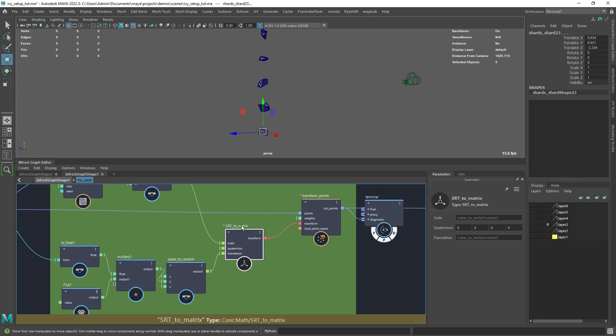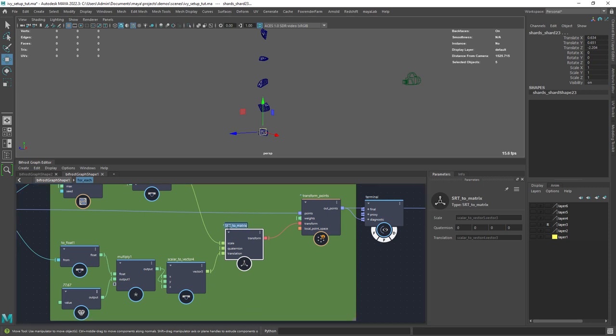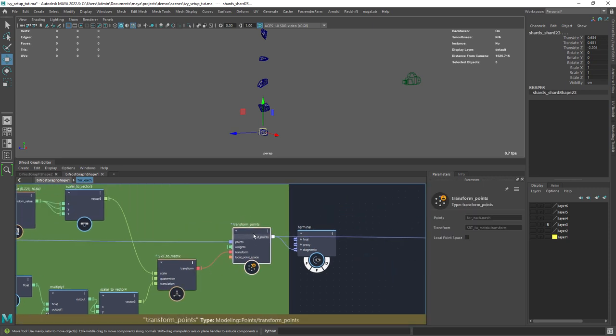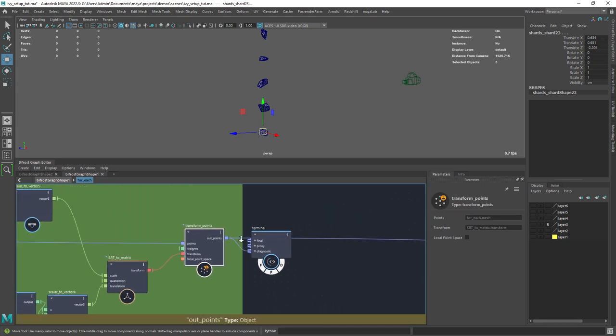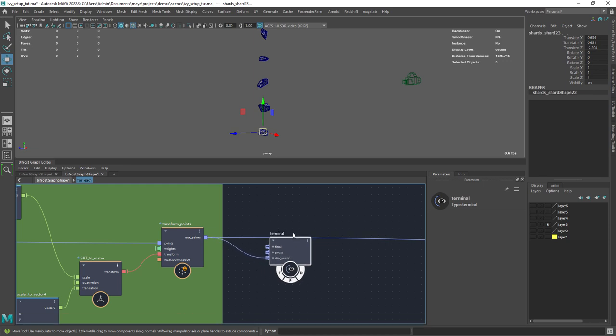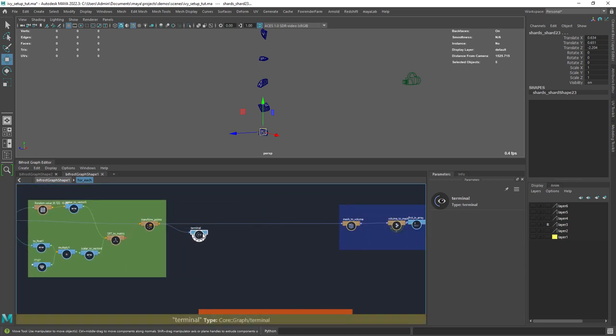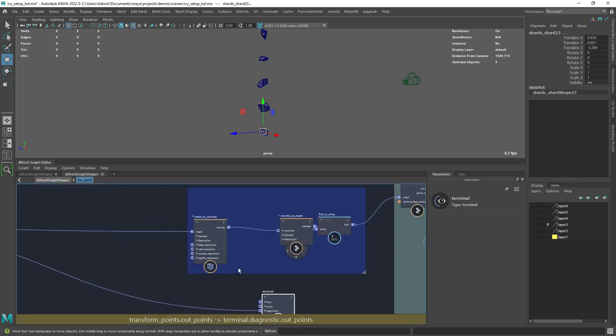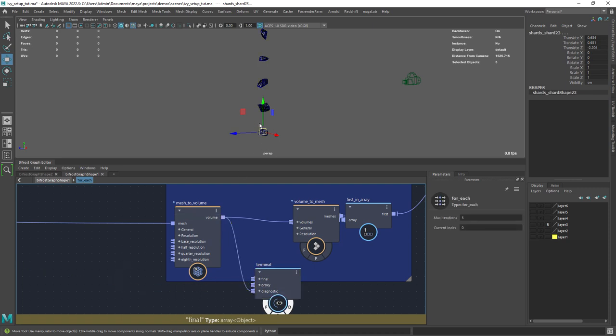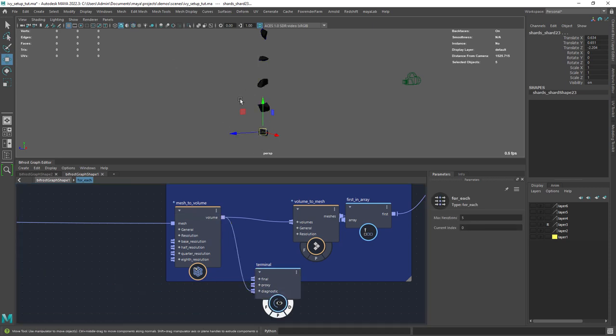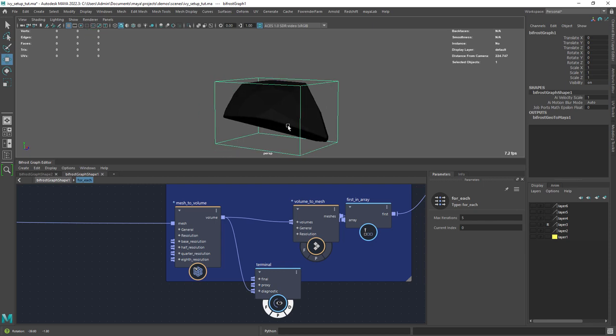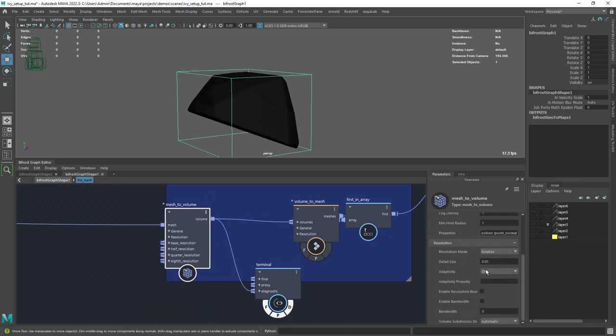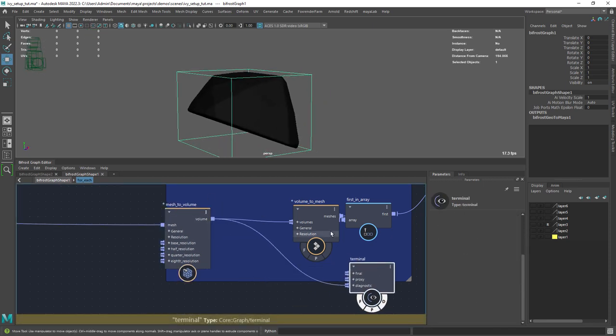In order to apply the scale and translation, you will need the SRT to matrix and finally a transform points node. As covered in recent videos, I am using mesh to volume to apply some noises and most of all to get a smooth mesh out of it, as our current mesh is a bit messy.